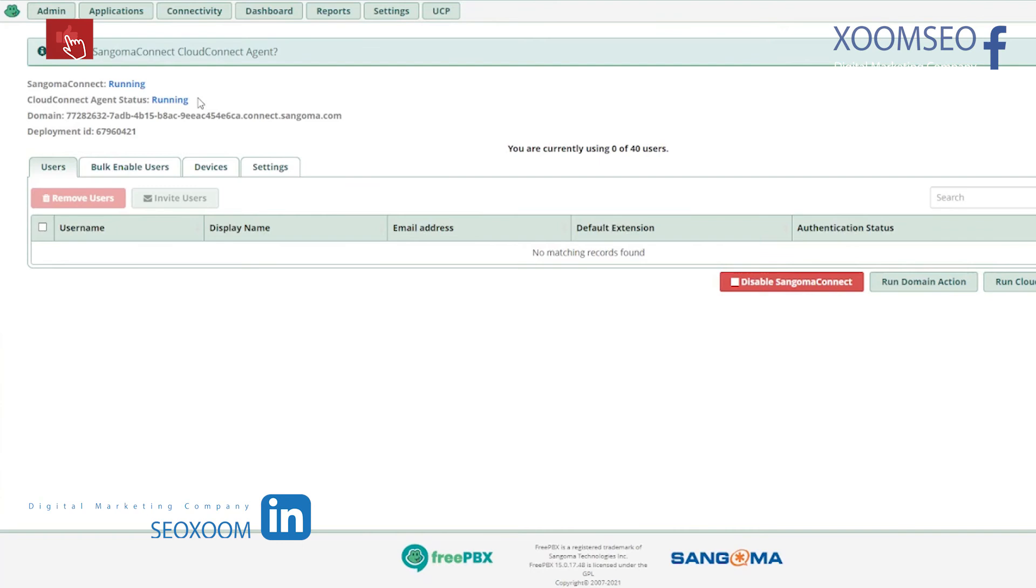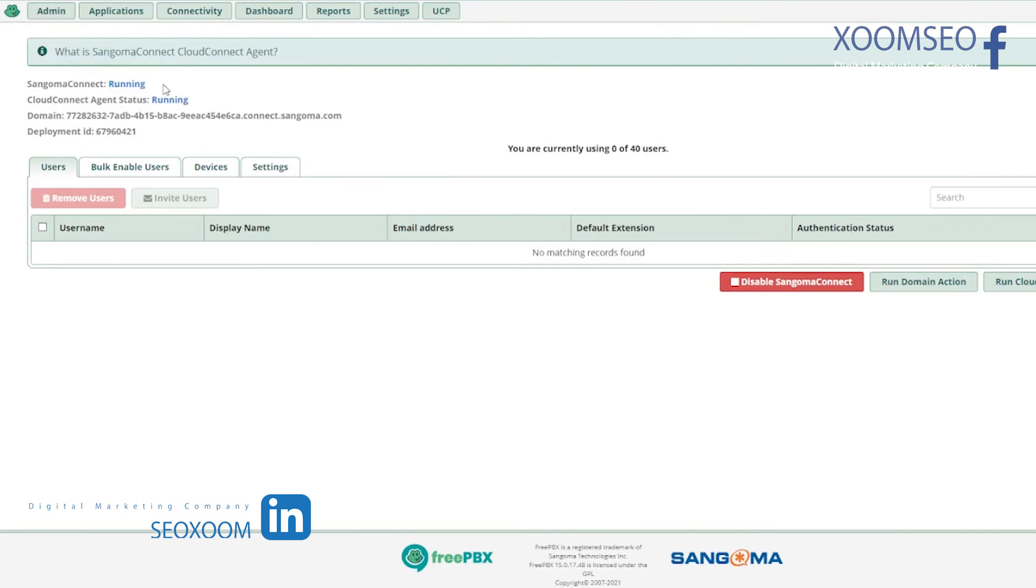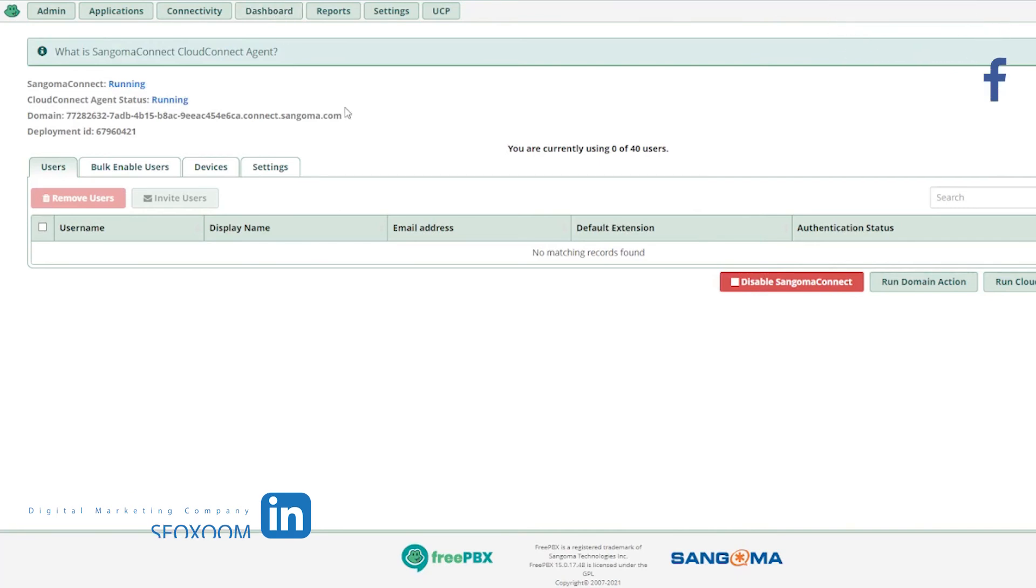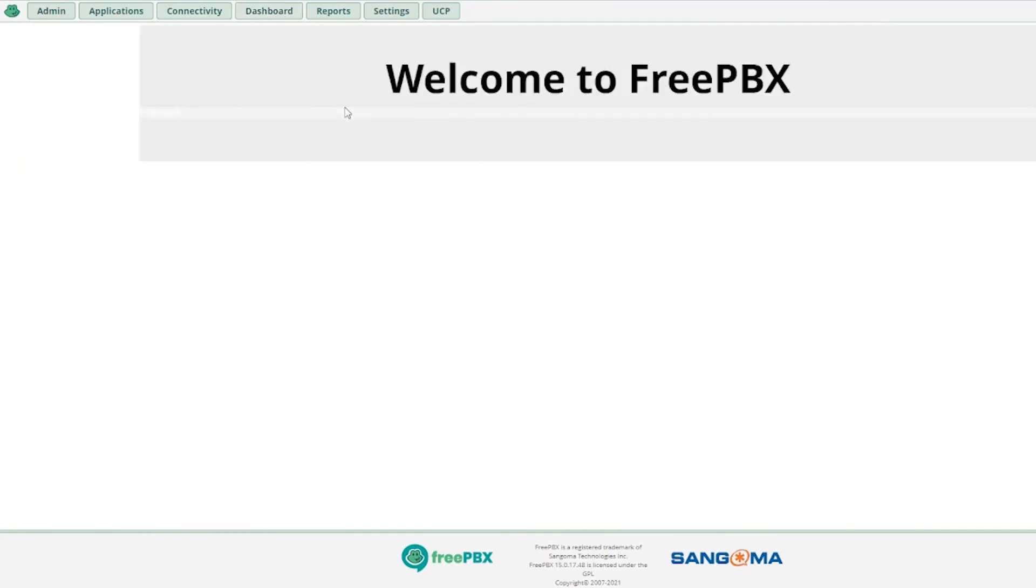Now you can configure the Sangoma Connect phones in your dashboard. As you can see, Sangoma Connect is now checked.